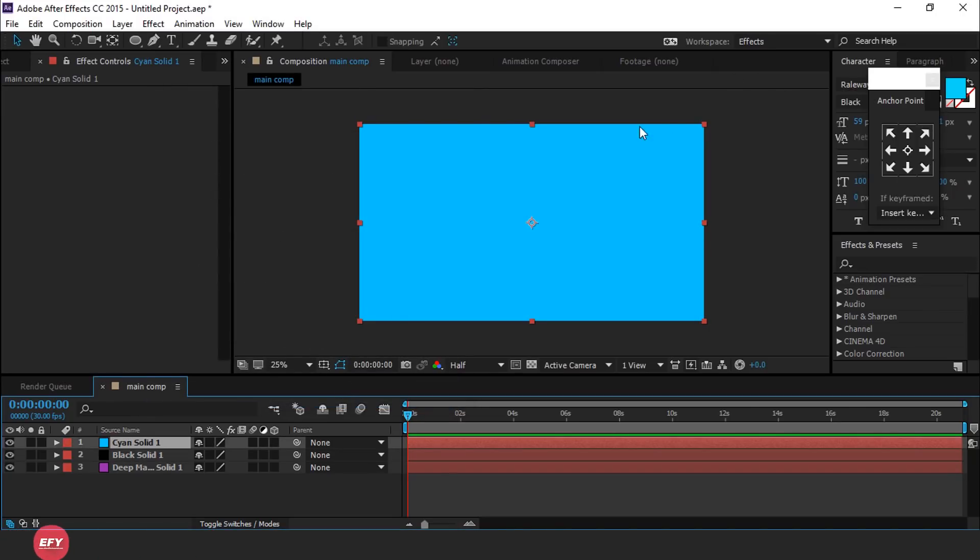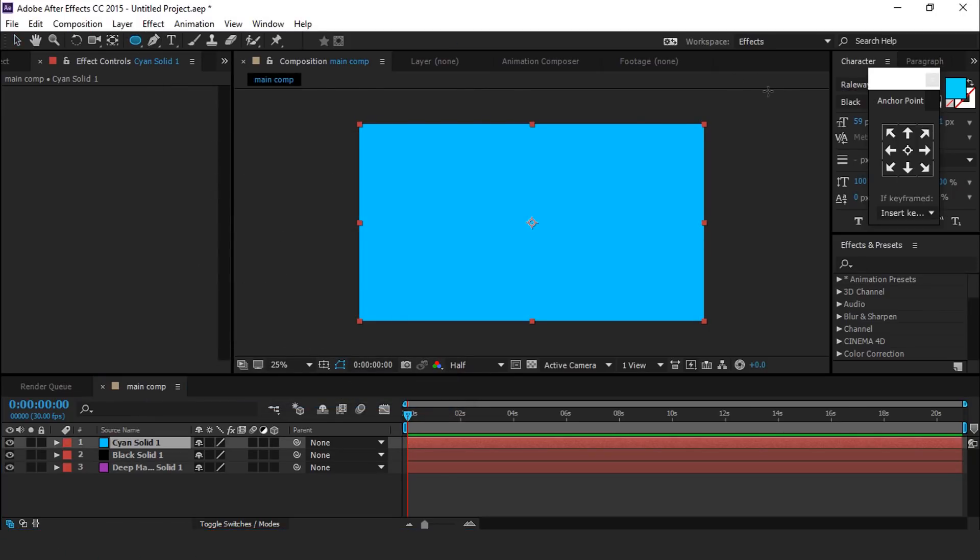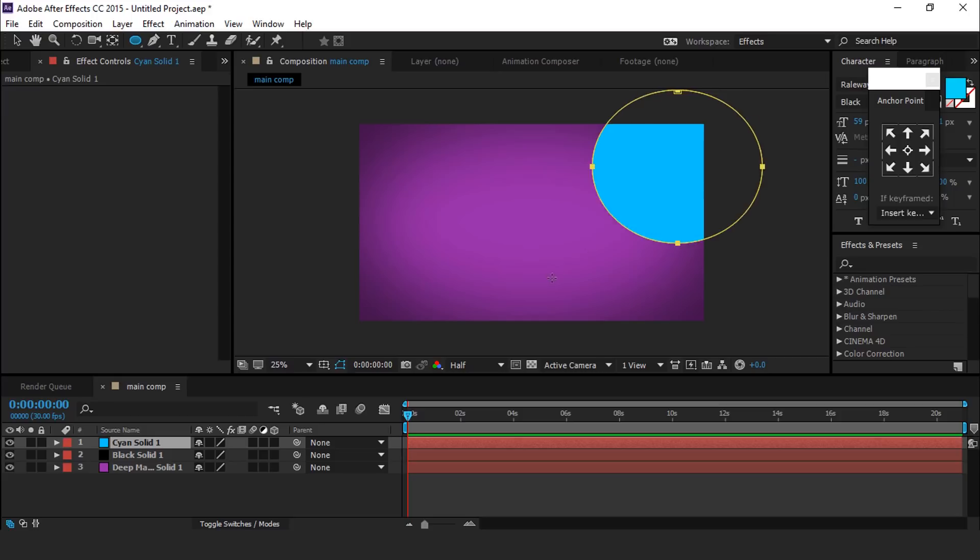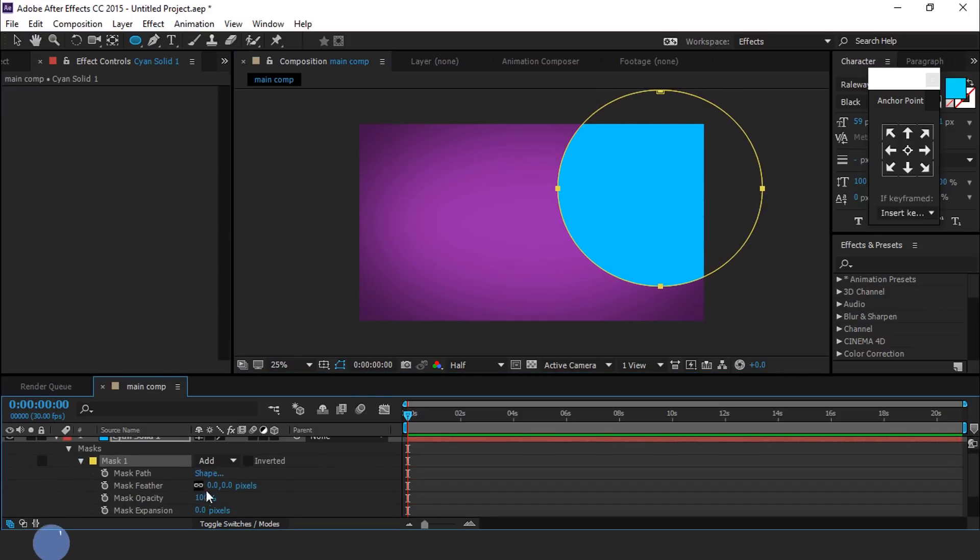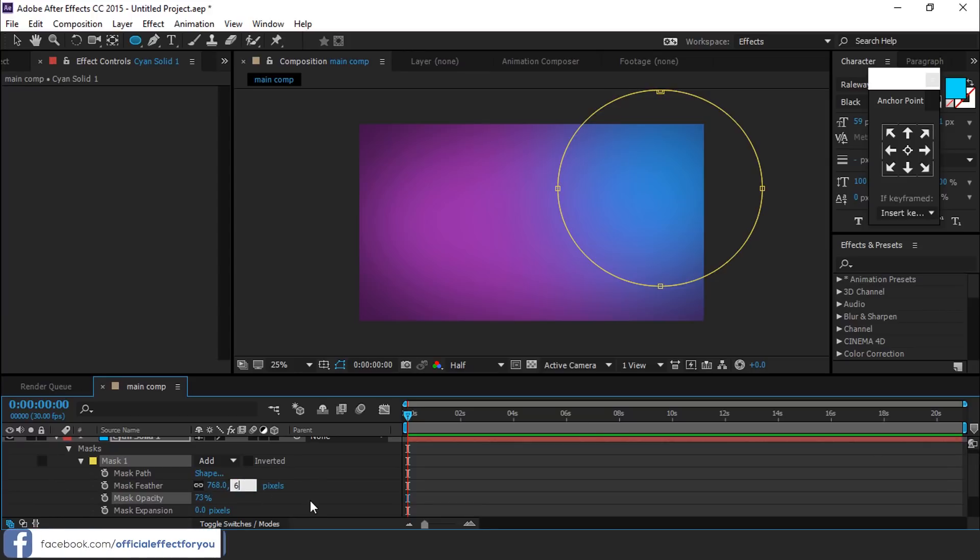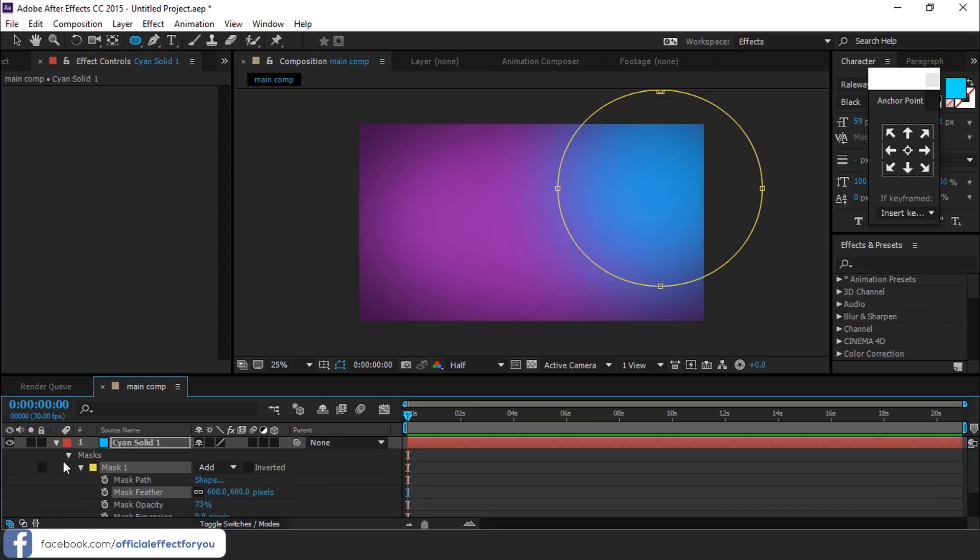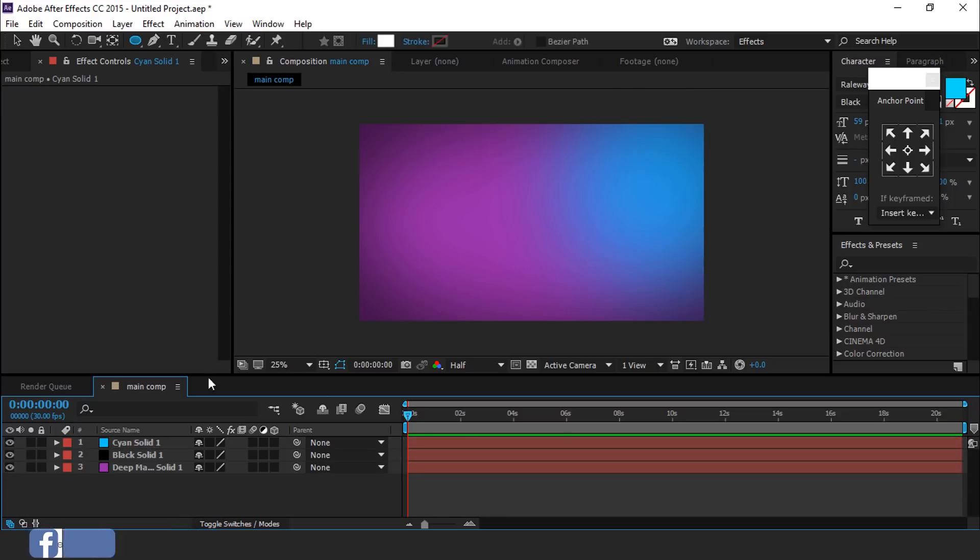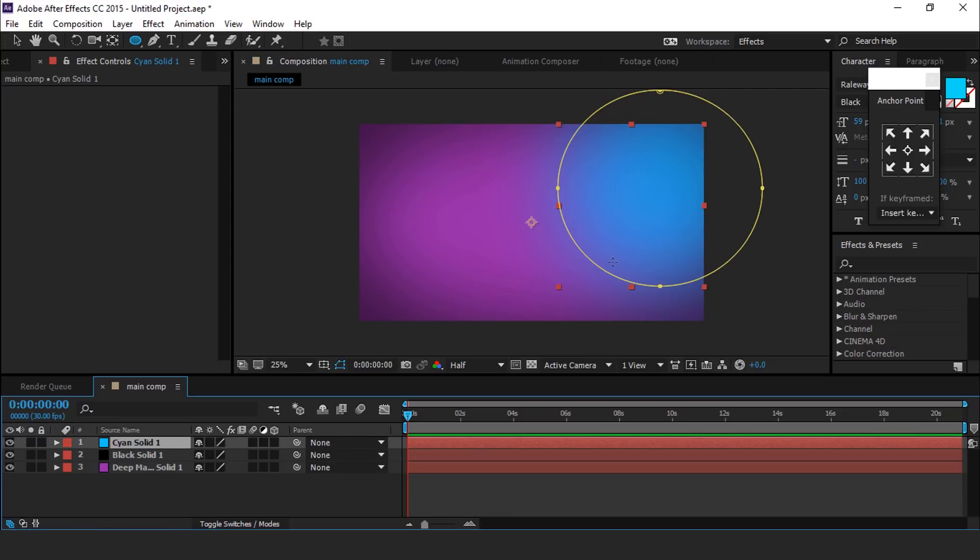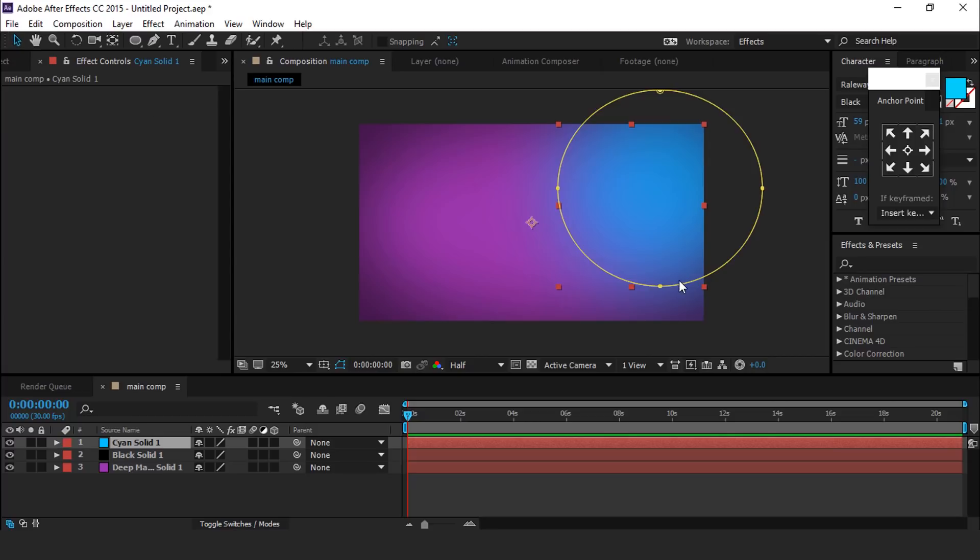Then select ellipse tool and create a mask like this. Open mask property, feather around 600 pixels and opacity around 70%. You can also do anything with your mask.